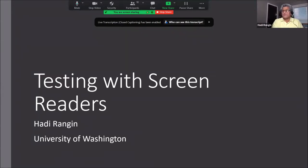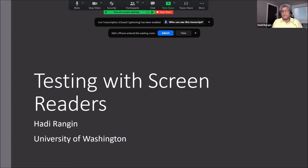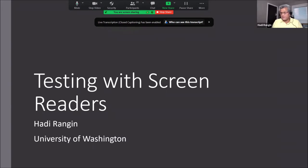Good afternoon, everyone. Welcome to our webinar series. My name is Hadi Rangin. I believe I have had the chance to meet most of you. For those who haven't met me, I'm a member of the IT accessibility team, along with Anna-Marie, Gaby, Dan, and Terrell. We have been taking care of the accessibility issues on campus.